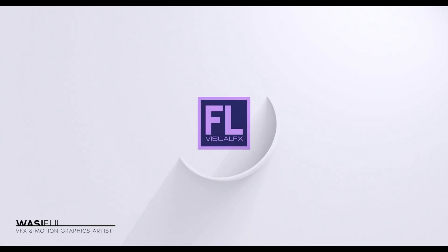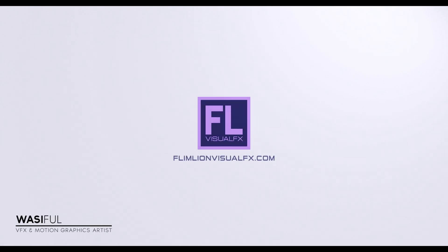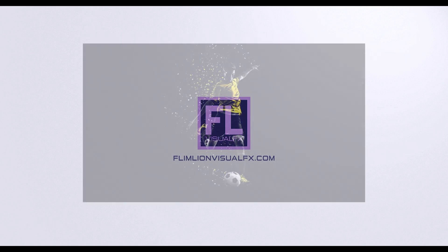Hey what's up guys, this is Basi from FlamelineVisualFX.com and welcome back to another brand new After Effects tutorial. In this tutorial we are going to create a really easy and amazing photo pixel effect. So let's get started.